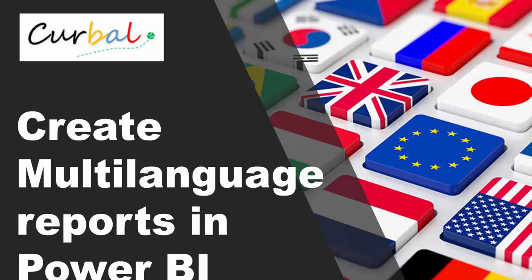Hello and good evening, this is Ruth Pozuelo from Curval.com and today's video is a highly requested one. You've been asking me several times how it is possible to create multi-language reports in Power BI, and that is what we are going to do today.